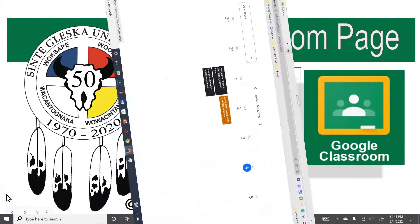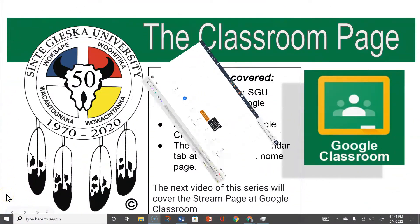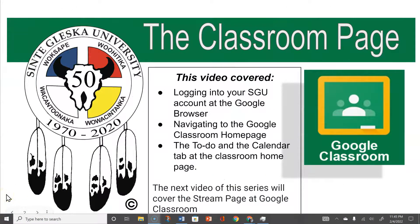This video covered logging into your SDU account at the Google Browser, navigating to the Google Classroom home page, the To Do, and the Calendar tab at the classroom home page. The next video of this series will cover the stream page at Google Classroom. See you next time.